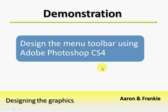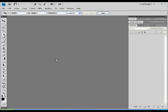We will now proceed to a demonstration in creating the toolbar. For this tutorial, we shall be using Adobe Photoshop CS4.